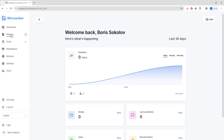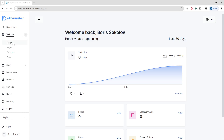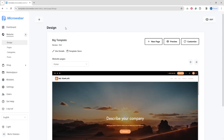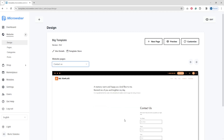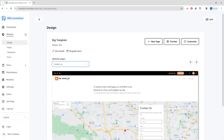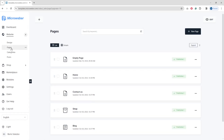We have the website button — let's open it. The first step is Design, which shows the general information of your website: which template you're using (we're using the Big template right now), version, site details, and website structure. Here is the home page with a direct preview, and when you switch blocks you already have a preview of the shop section, contact us page, and empty page.